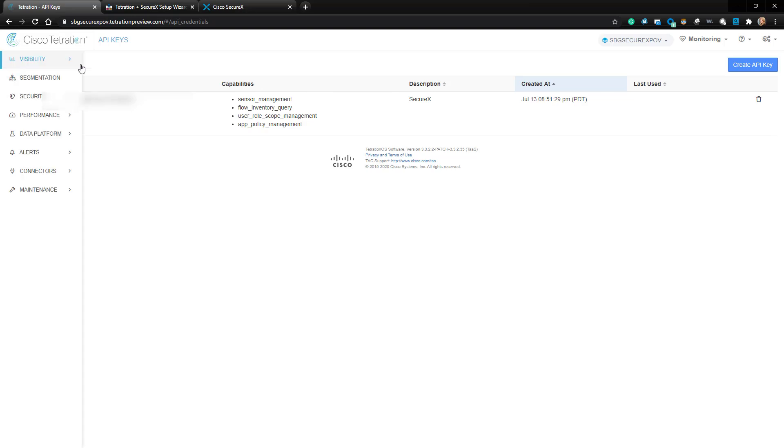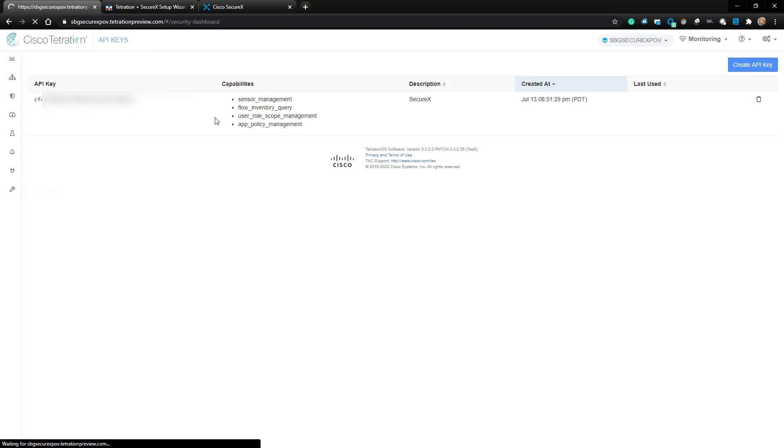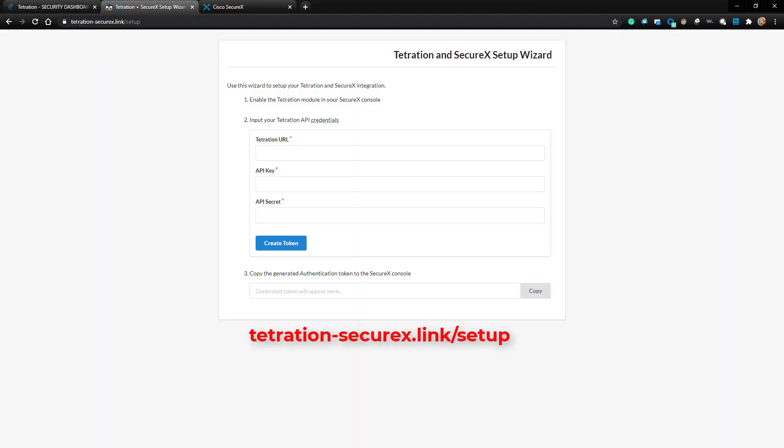Next, we're going to use this key to create a token. To create a token, we're going to navigate to the following website: Tetration-securex.link forward slash setup.